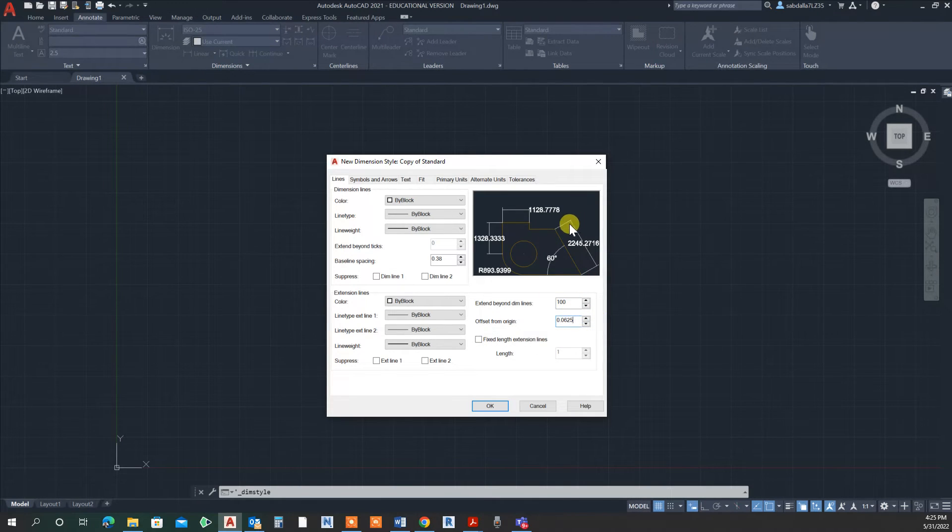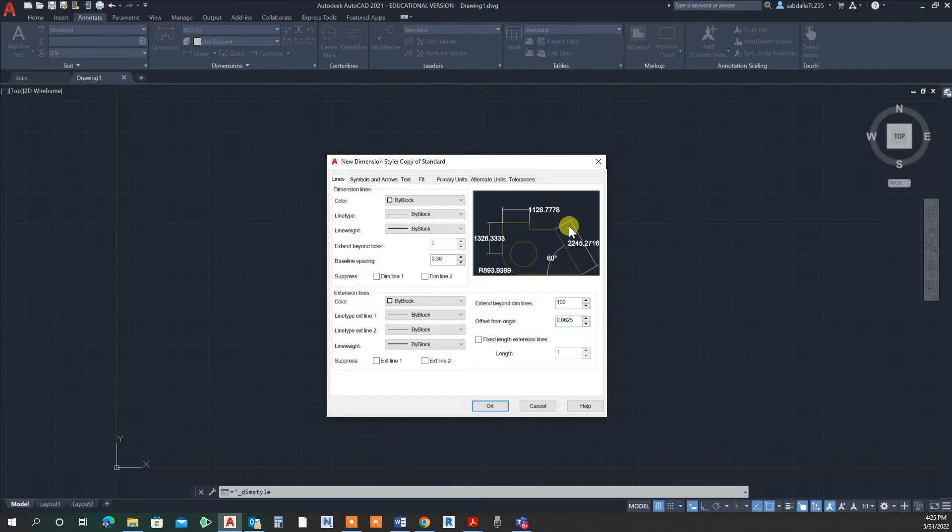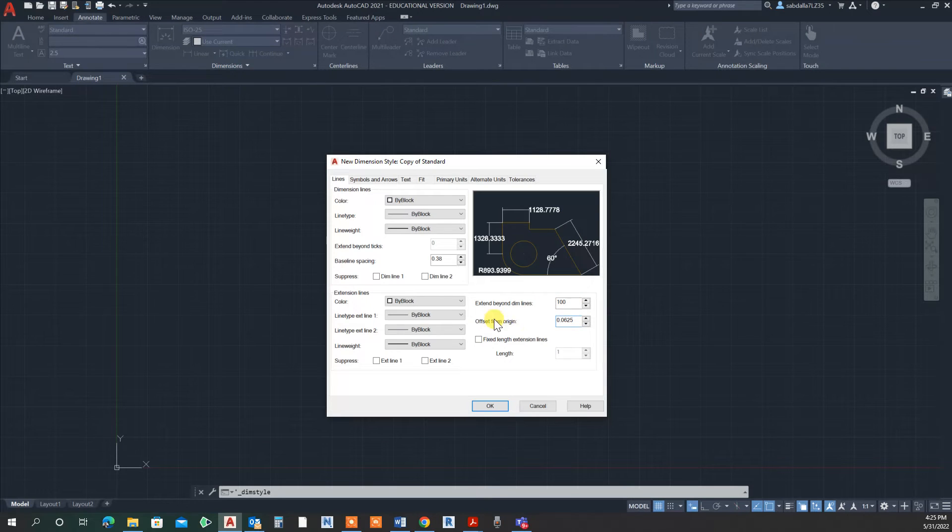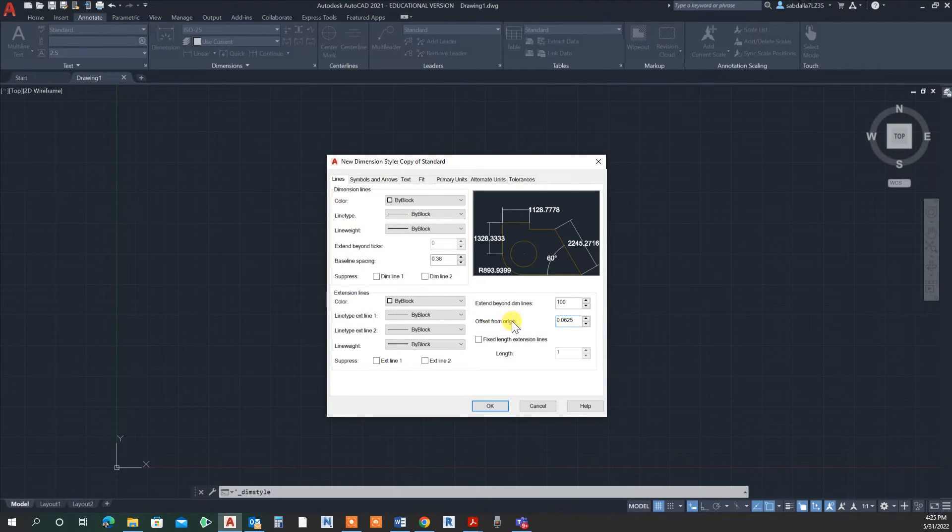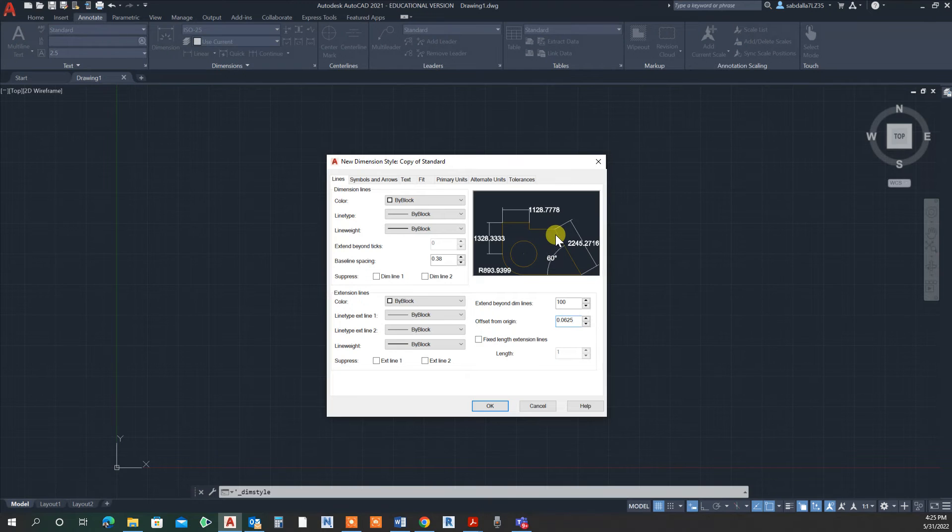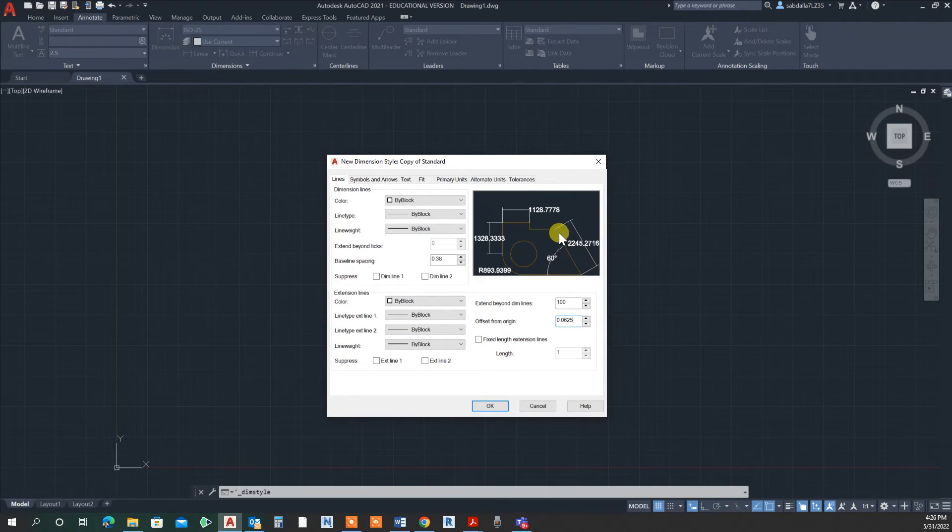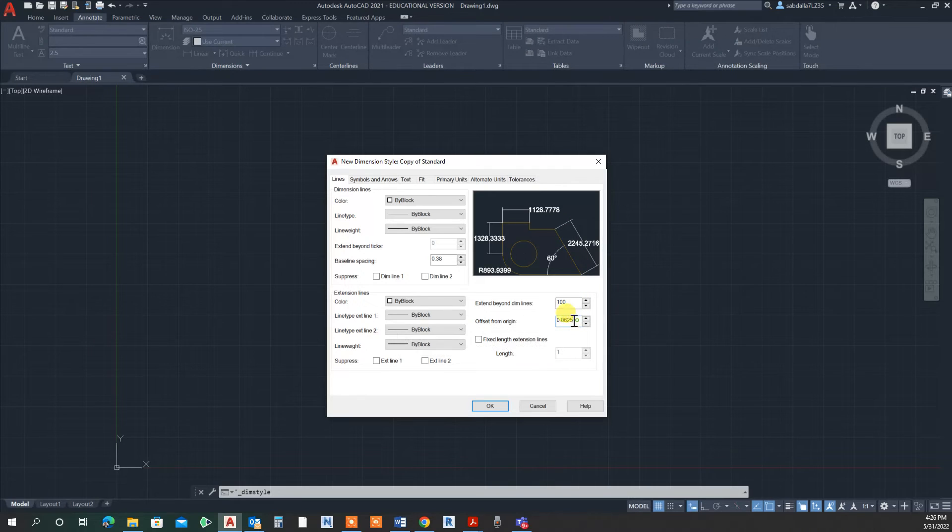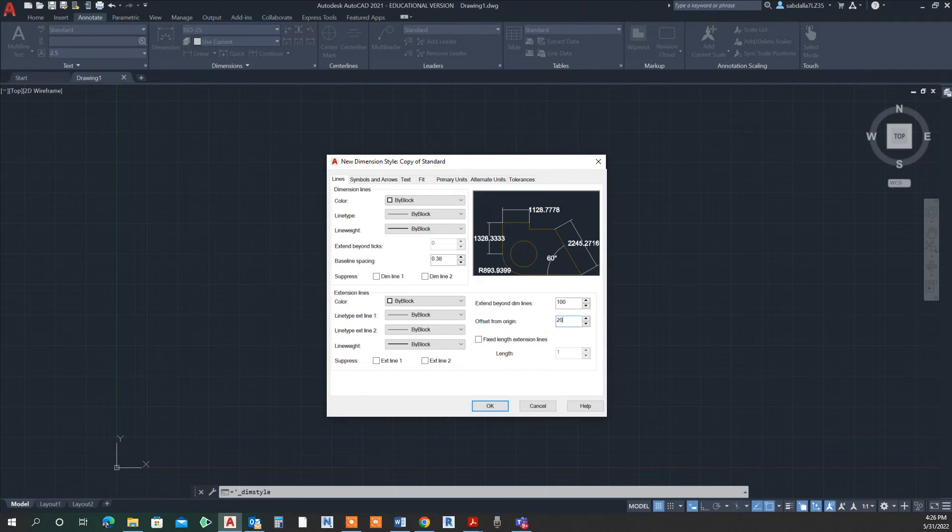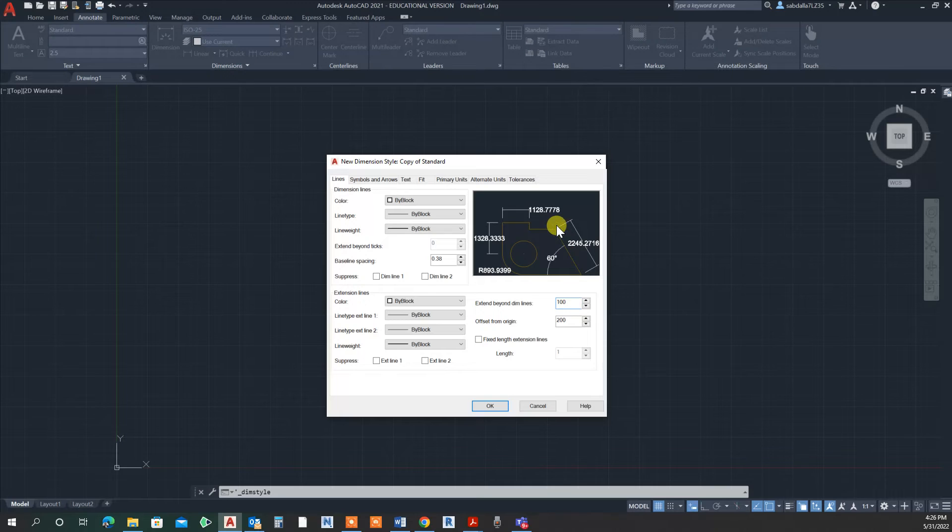Here also, 'offset from origin'—this is how far you want to set your dimension line from the building line. Usually we have a space in between. I'm going to make it 200 millimeters, and you can see the changes here.